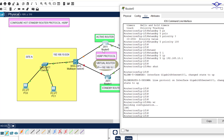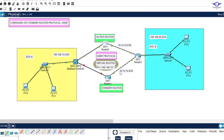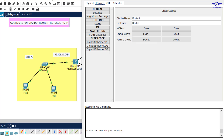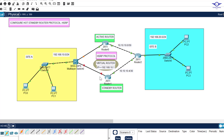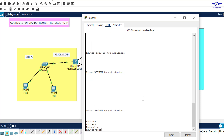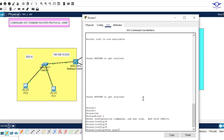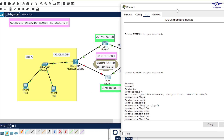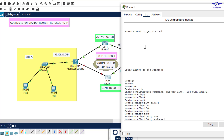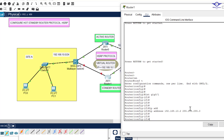That's all about HSRP configuration on the first router. Now let's configure the second router. I click on the second router, identify the interface — this is Gig0/1. We go: enable, config t, interface Gig0/1. First we assign the IP address. Remember, only the active router gets the highest IP address and highest priority. So this standby router gets IP address 192.168.10.2, subnet mask 255.255.255.0.